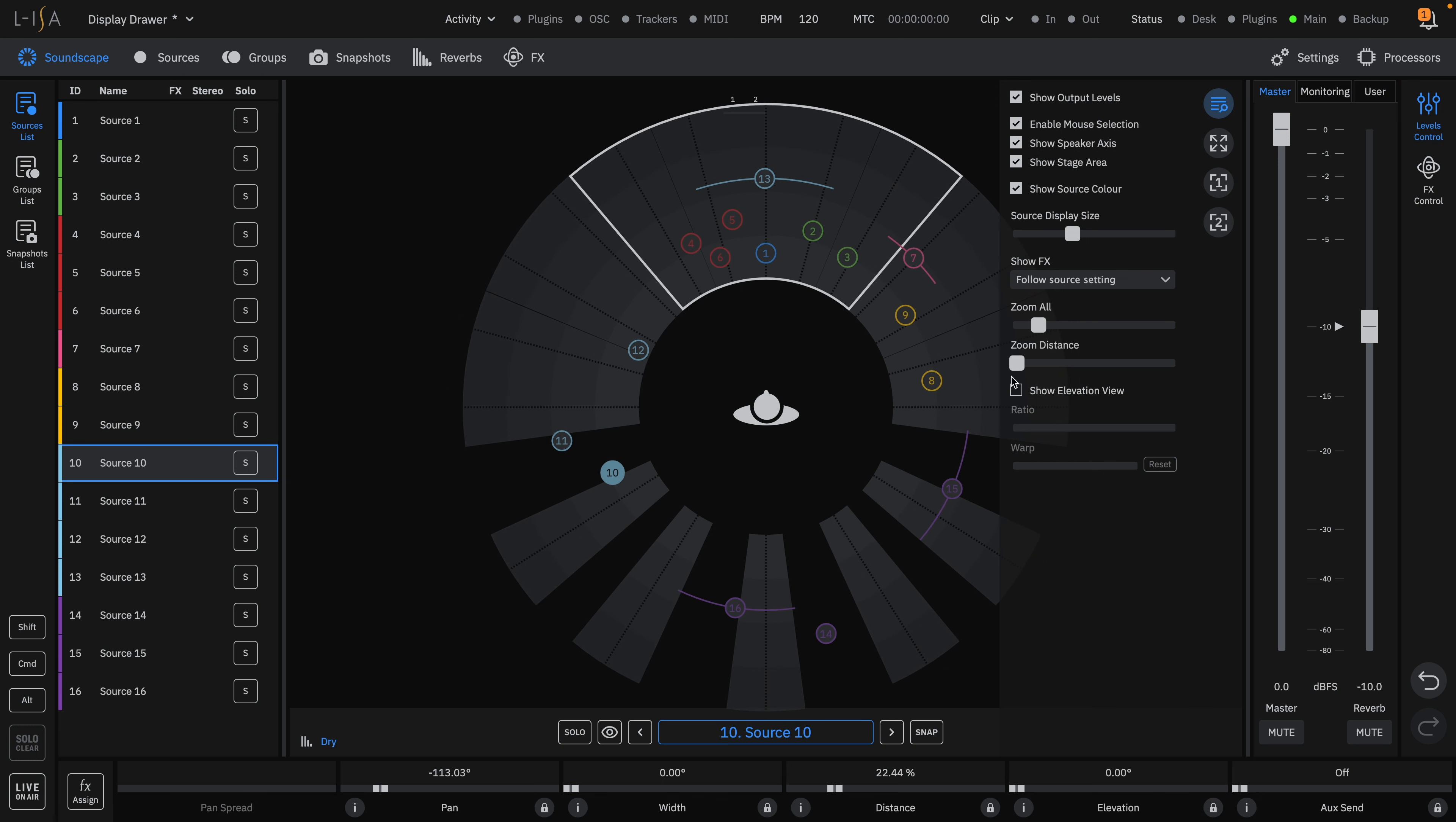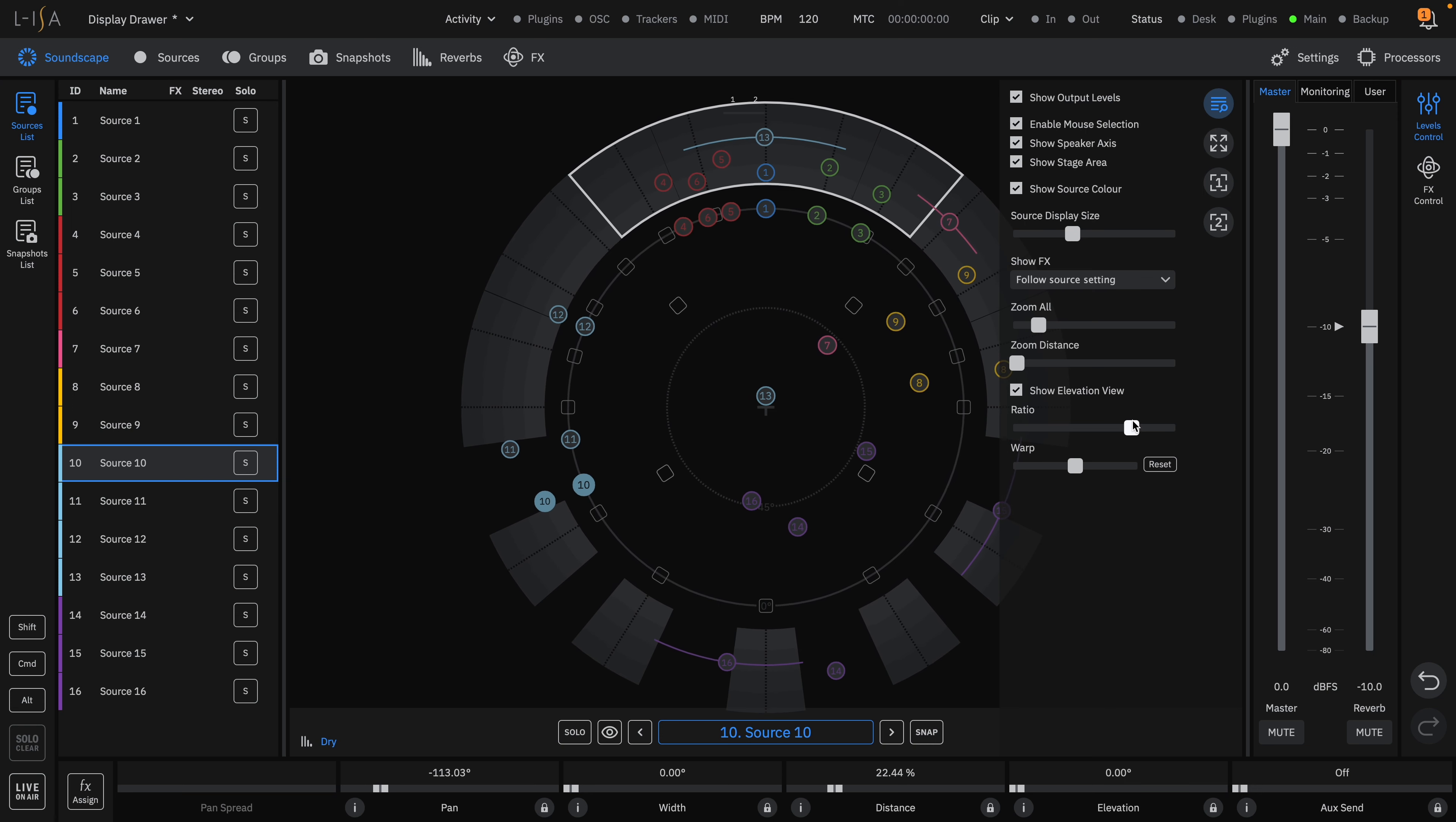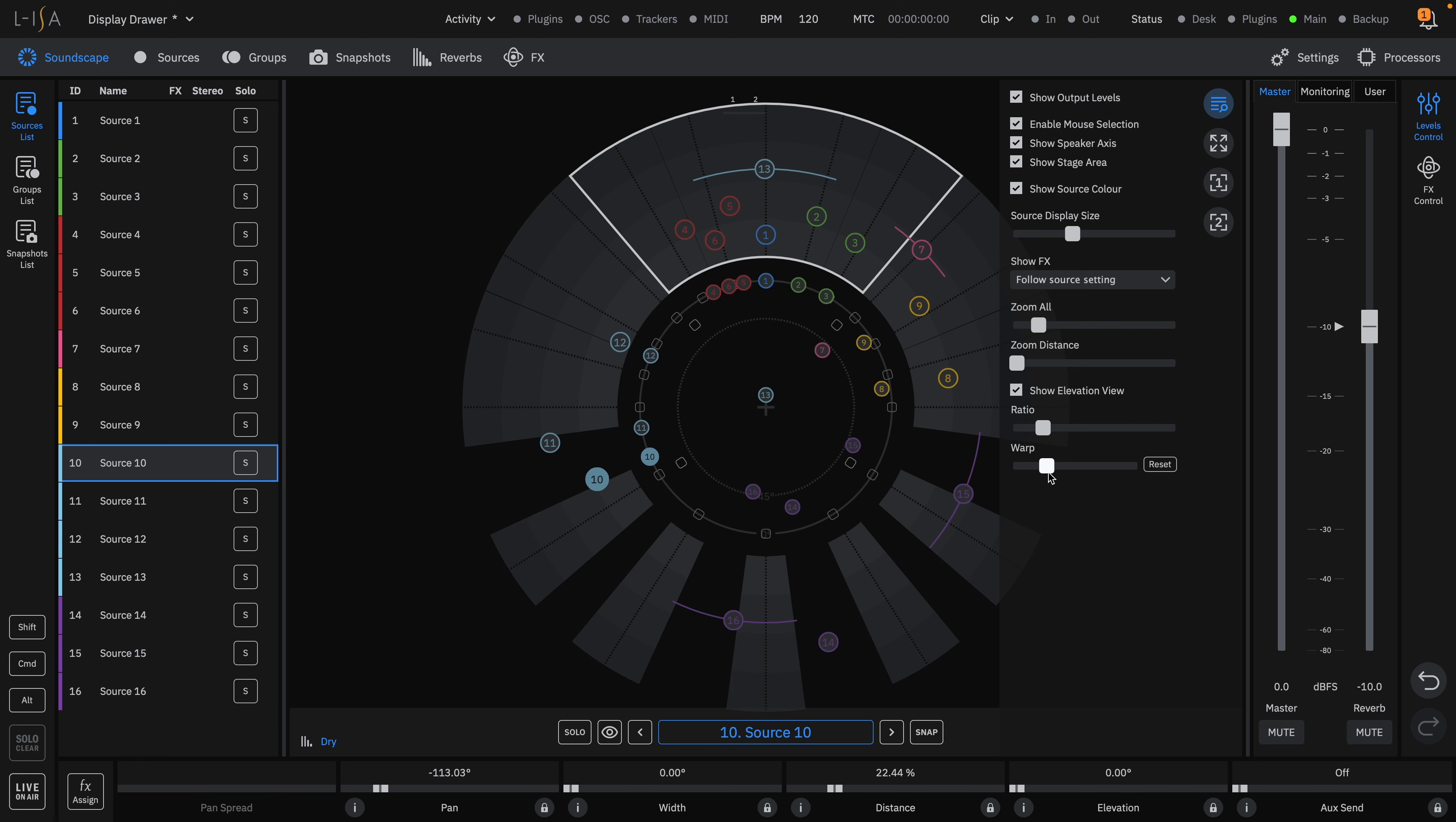You can show elevation view for speaker layouts that contain height channels. And when the elevation view box is ticked, you have the option to adjust the ratio between the elevation and non-elevation areas as well as warping the angle of the height speakers for easier source placement.